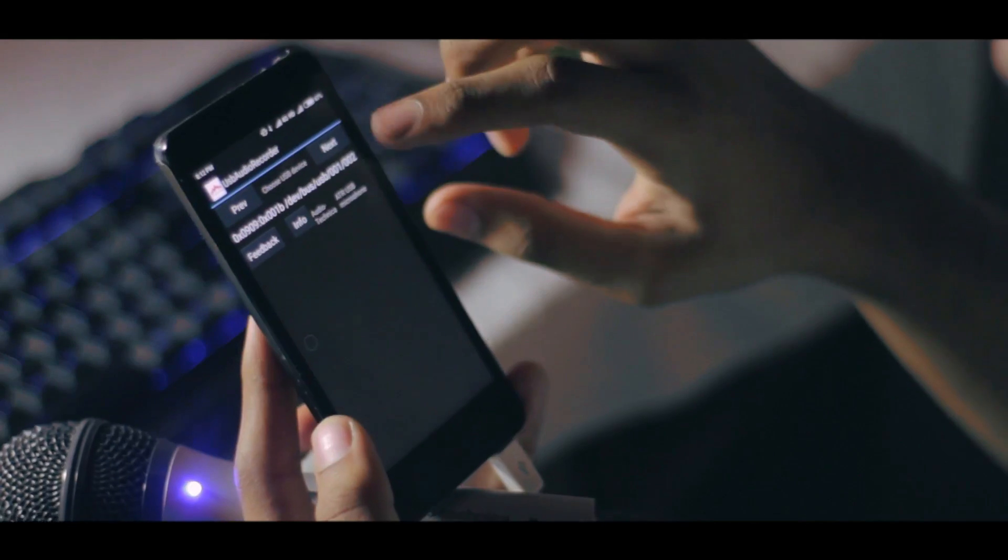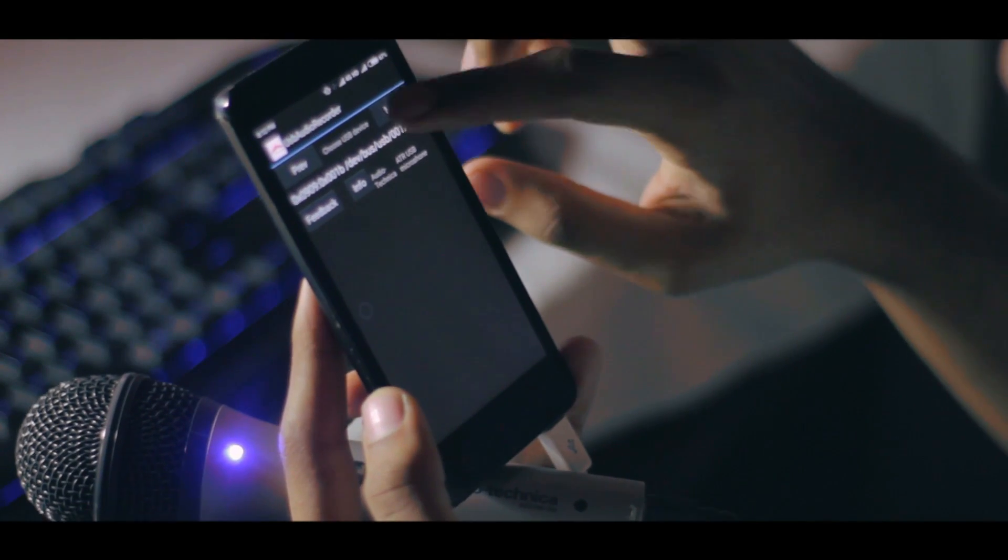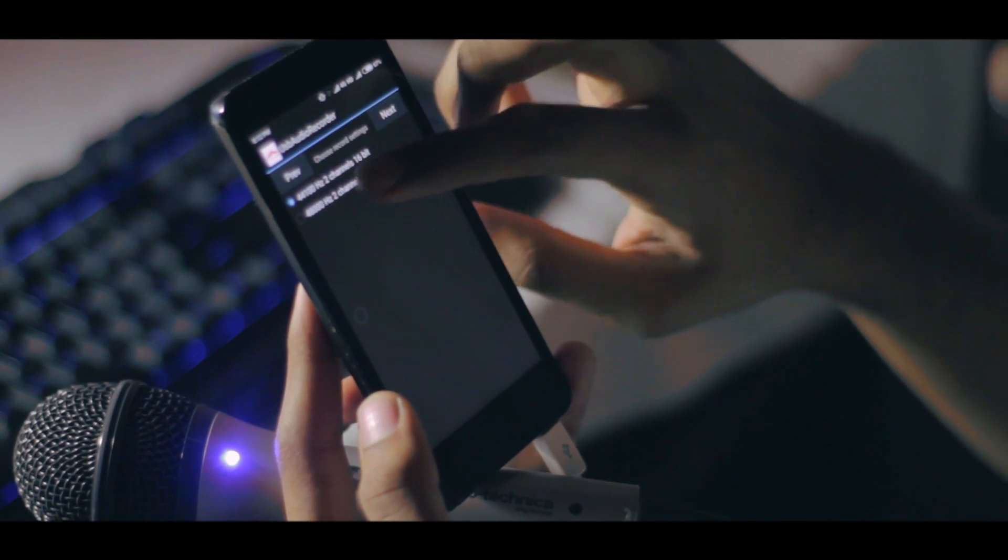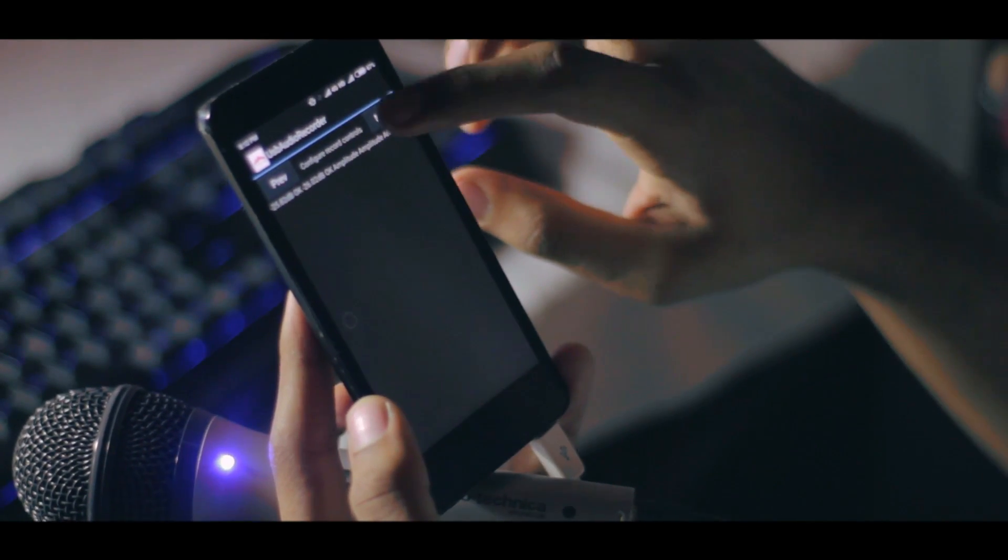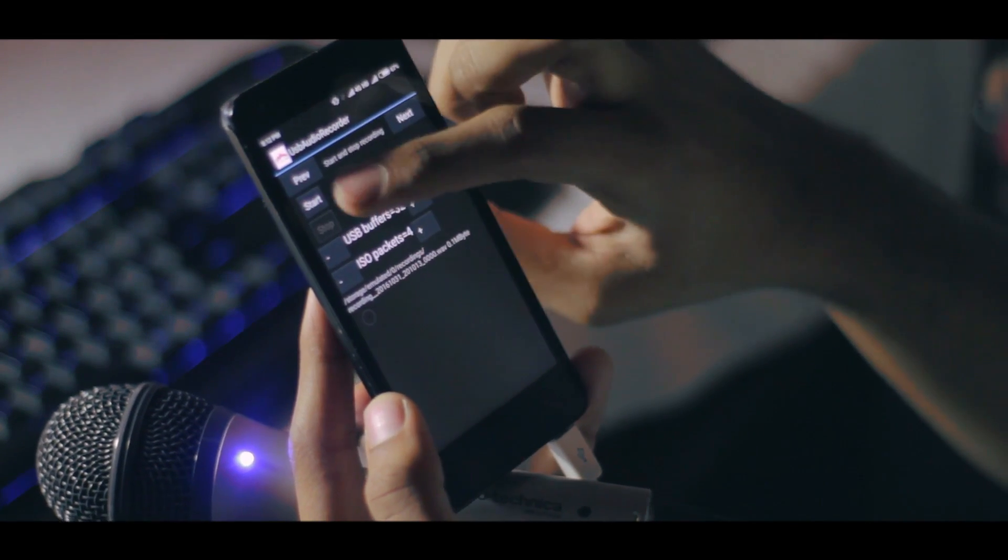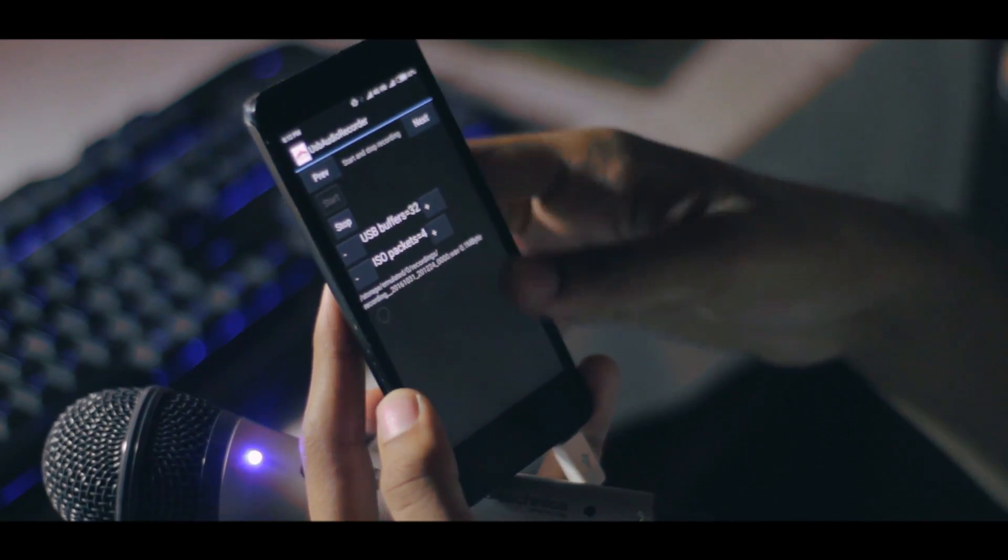Now for this you'll also need a little accessory called the OTG cable. They generally go around for 30 Indian rupees or about half a dollar. The app is especially useful to me as I don't own a lavalier microphone to record audio when I'm away from my computer.